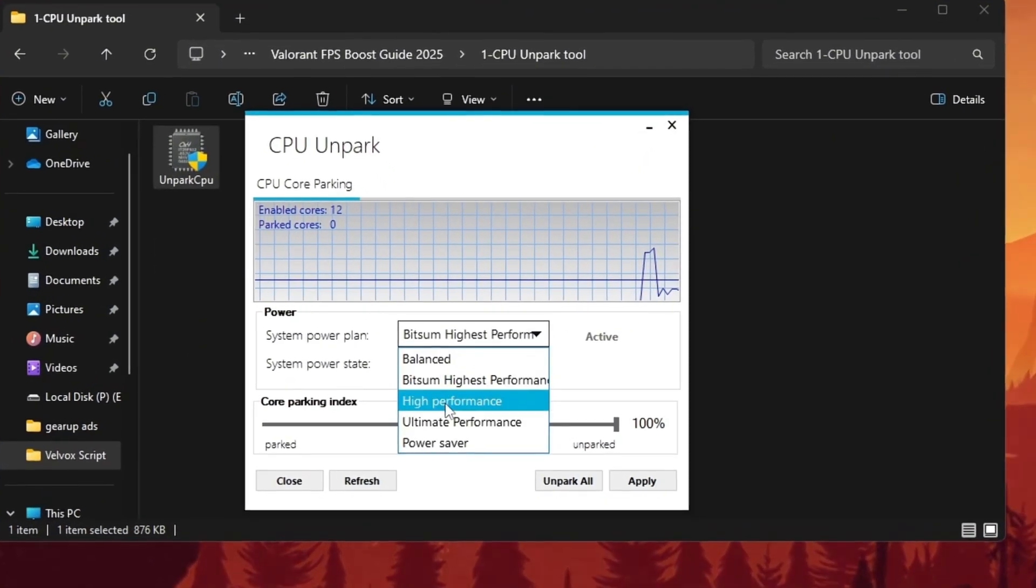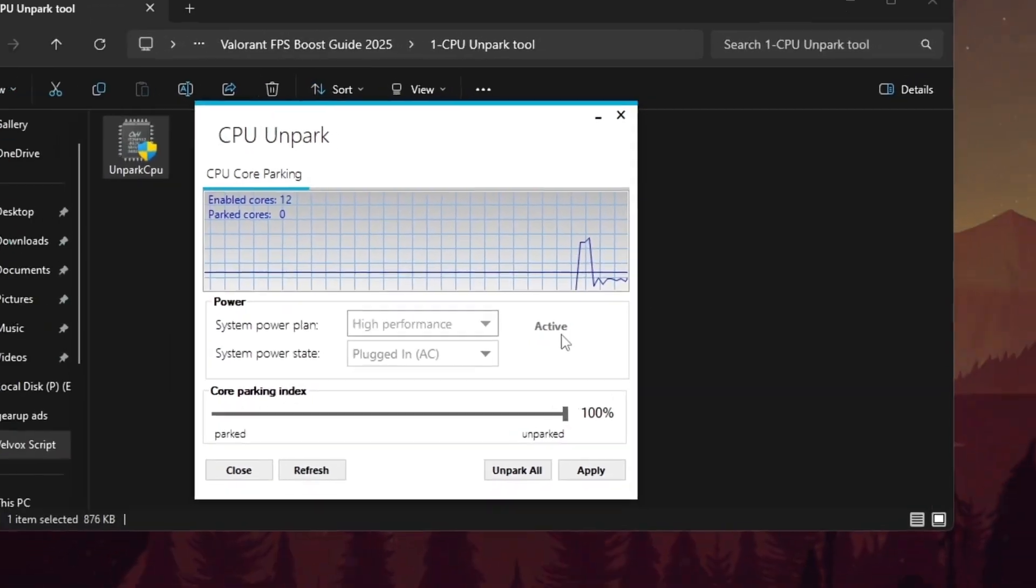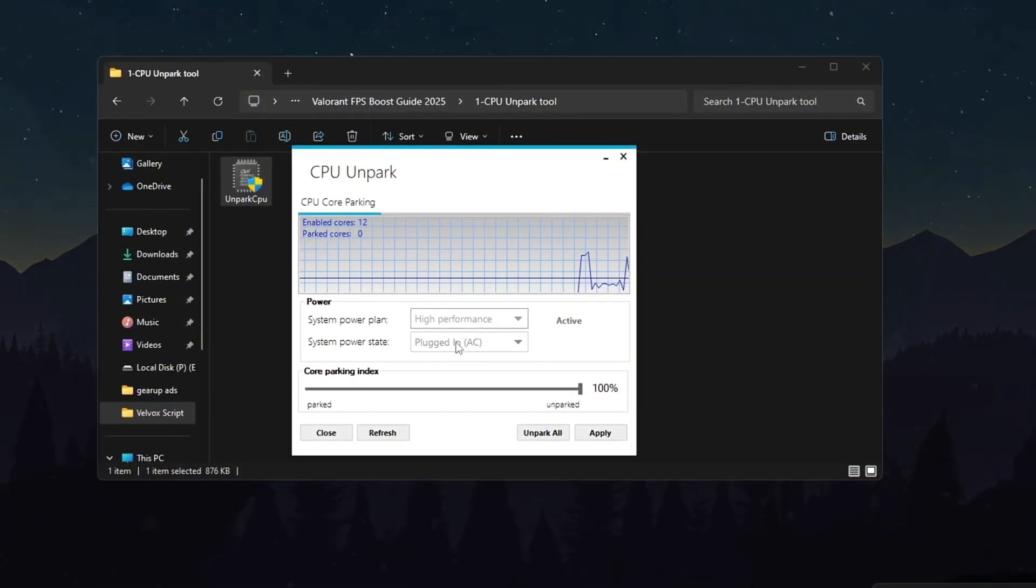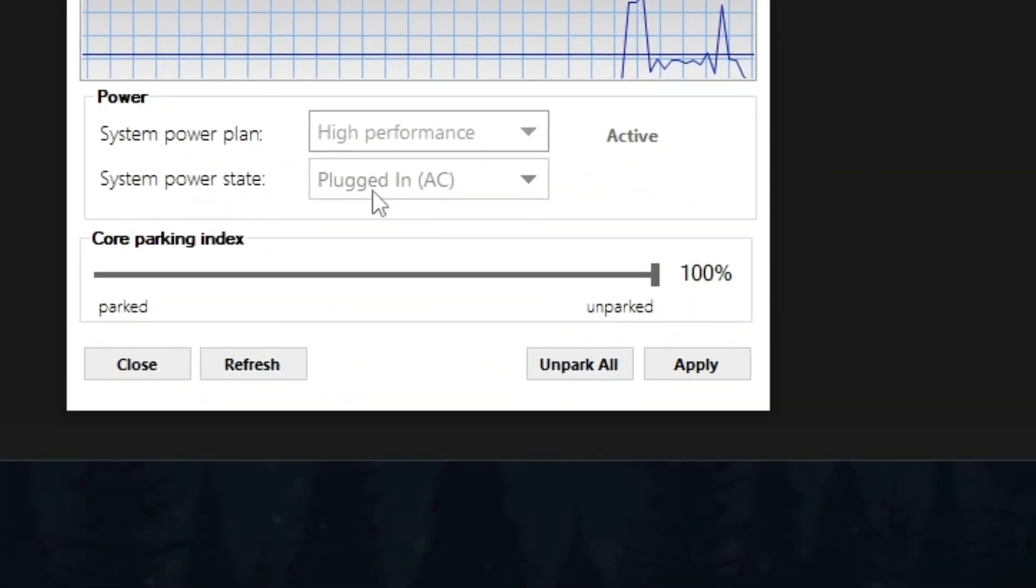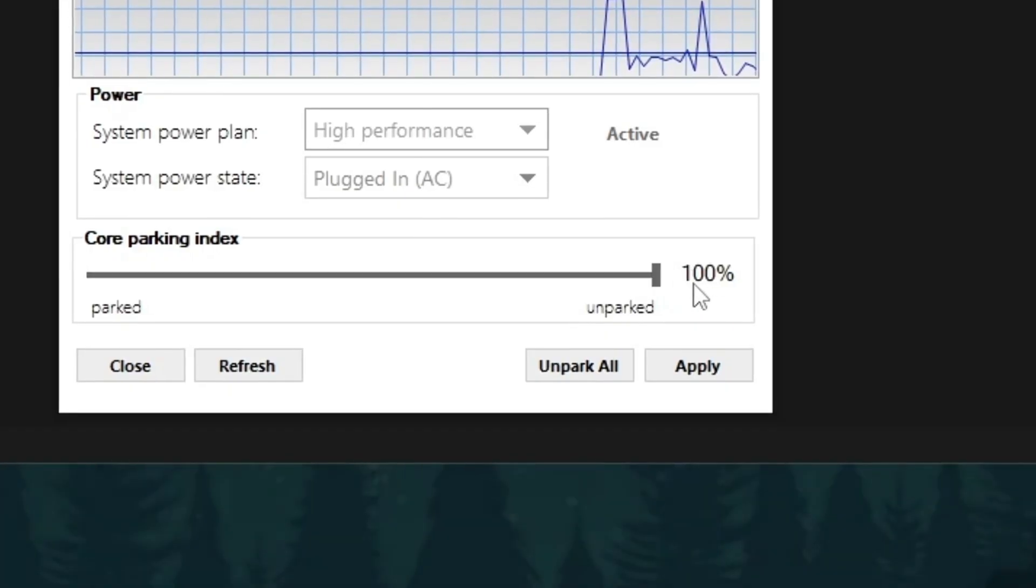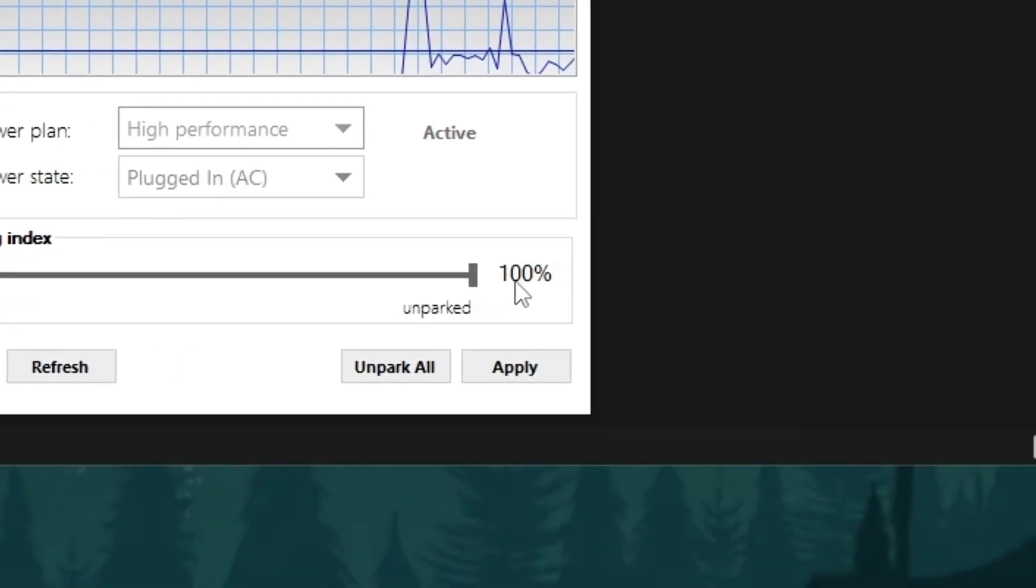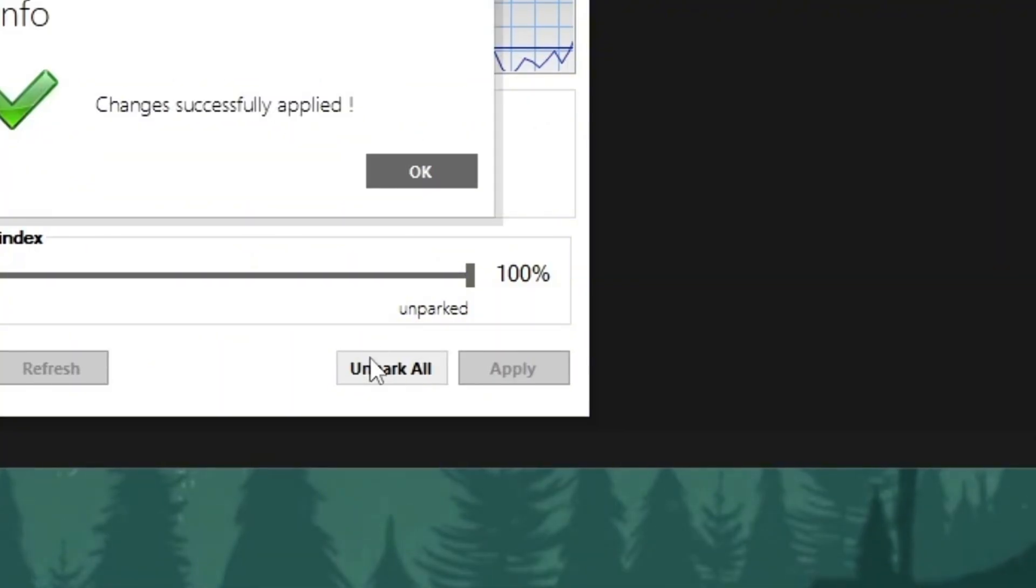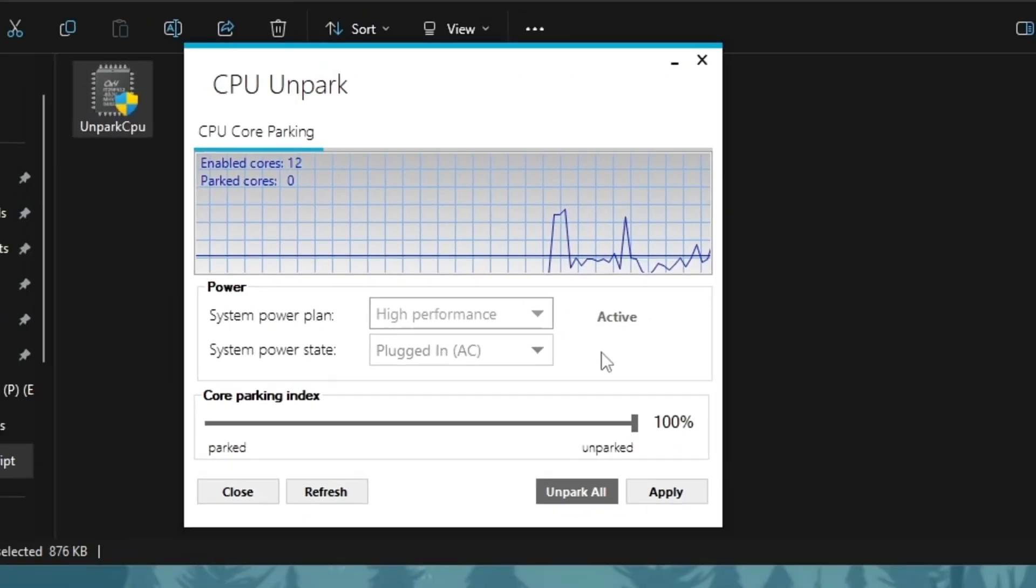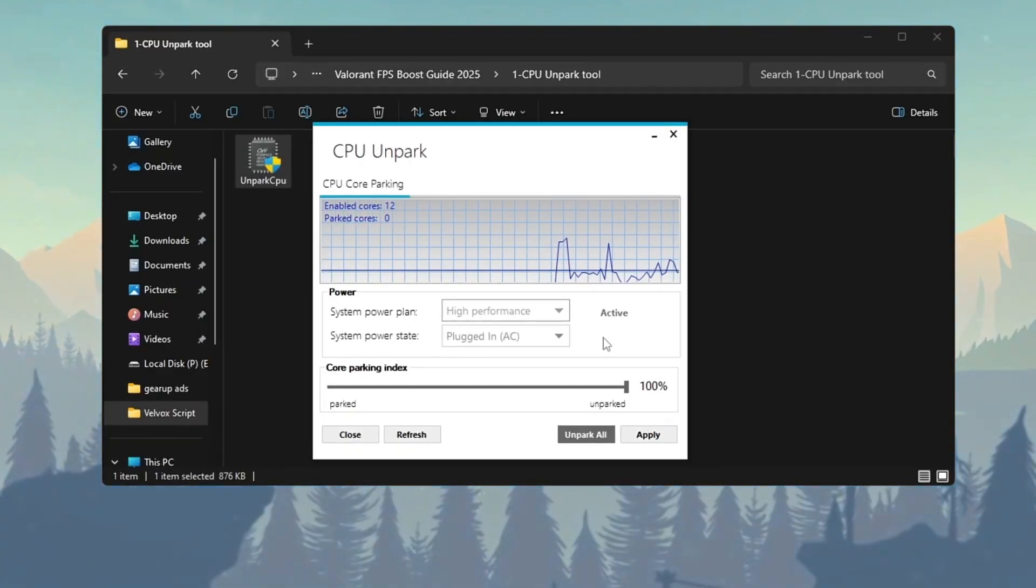Select the power plan. High Performance is best for gaming or demanding tasks. Make sure your system is plugged in. CPU Unparking is most useful when running on full power. Slide the core parking index to 100%. This forces all CPU cores to stay active. Click Unpark All and hit apply to confirm the change. Your CPU cores are now all active.